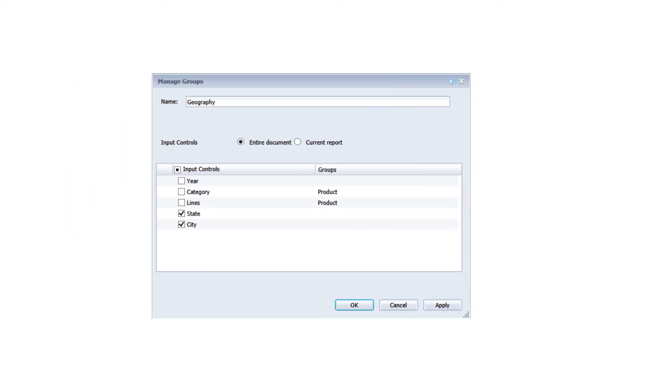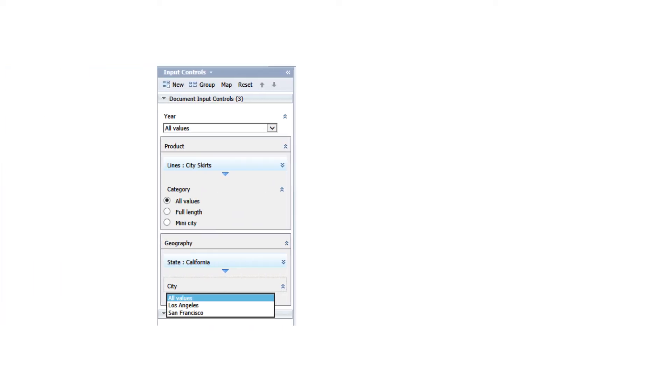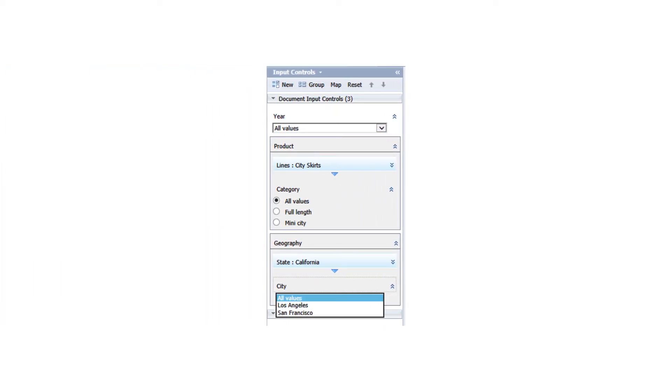In SAP BusinessObjects Web Intelligence folder to SP3, you can now gather input controls into groups that are logically linked. In a group, when values have been selected for an input control, they are used to filter the list of values of other input controls in the group.